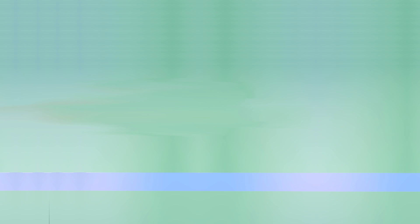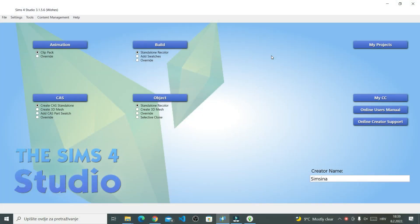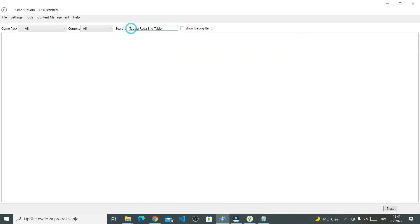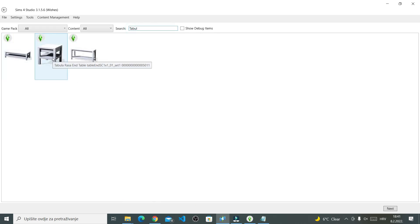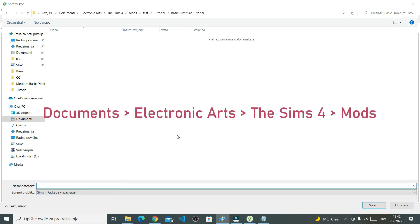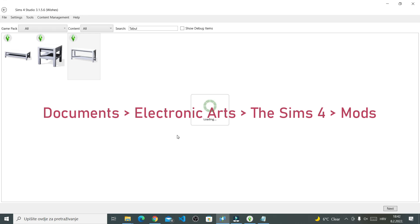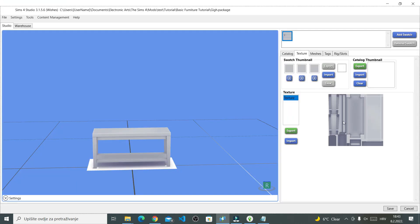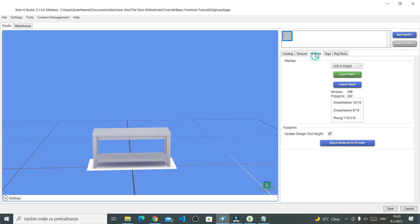We're starting our tutorial with Sims 4 Studio. Open Sims 4 Studio and then right here under object click 'Create 3D Mesh.' In the catalog I'm going to choose this very simple end table — the higher one. Make sure the table is selected and then click Next. Right now I'm just saving the package file. All your mods including CC should always be saved to your mods folder.